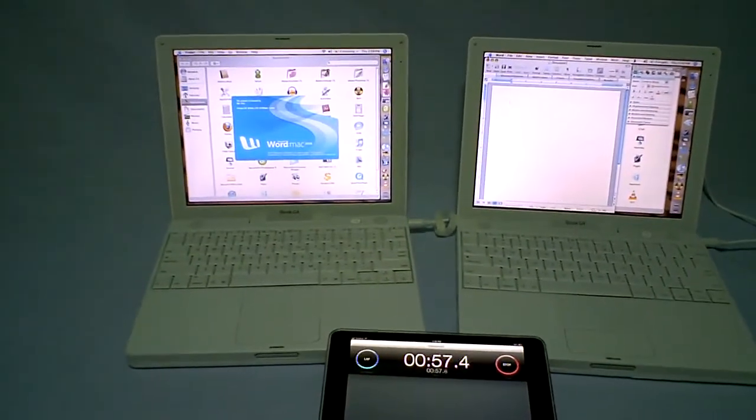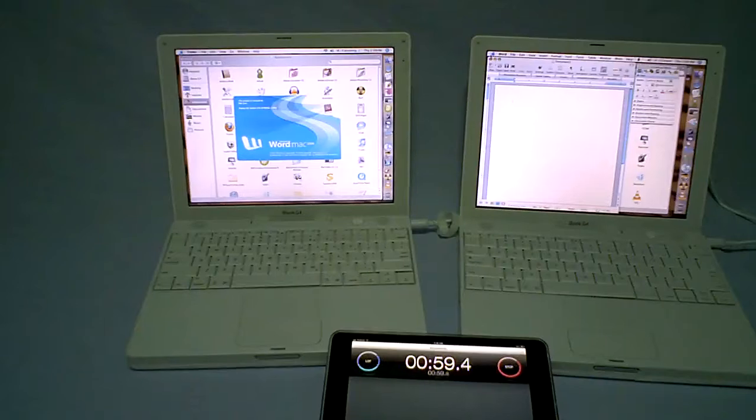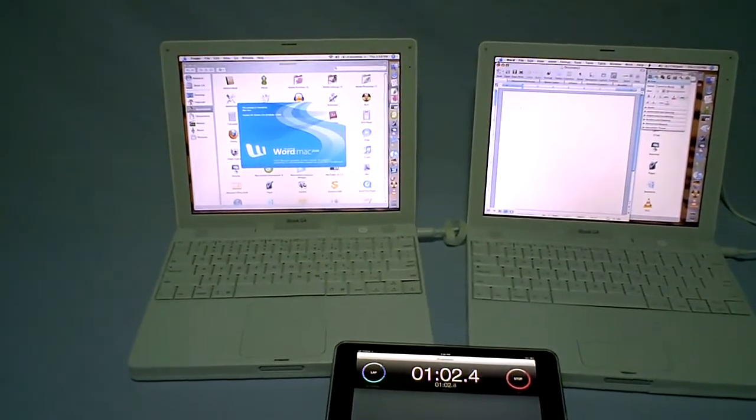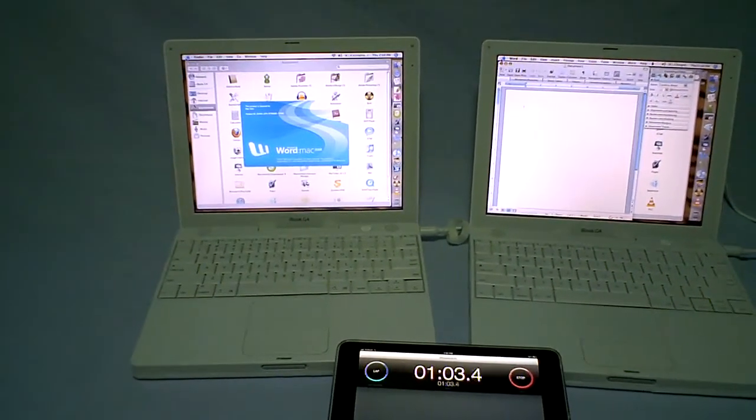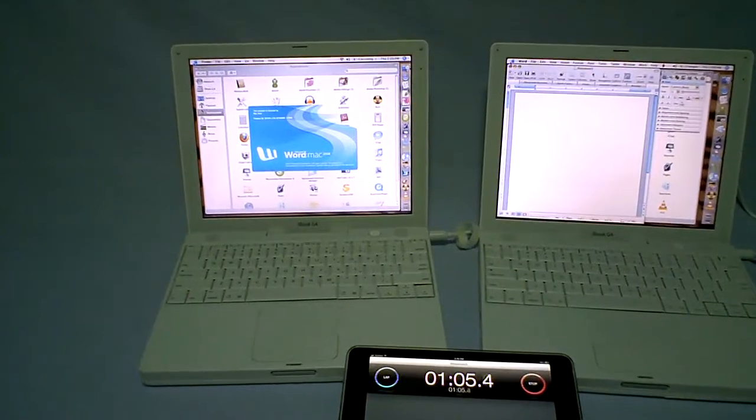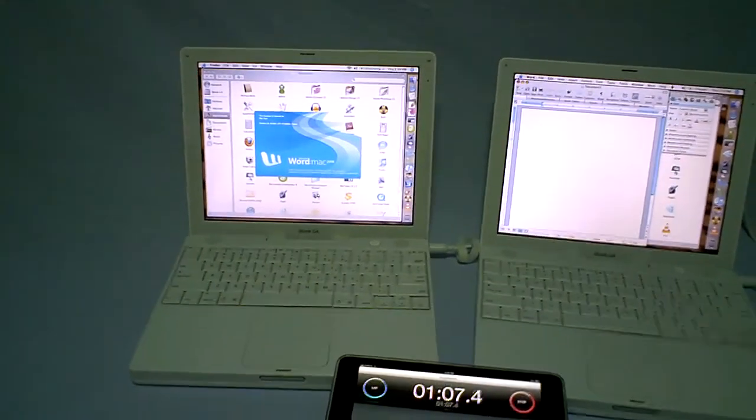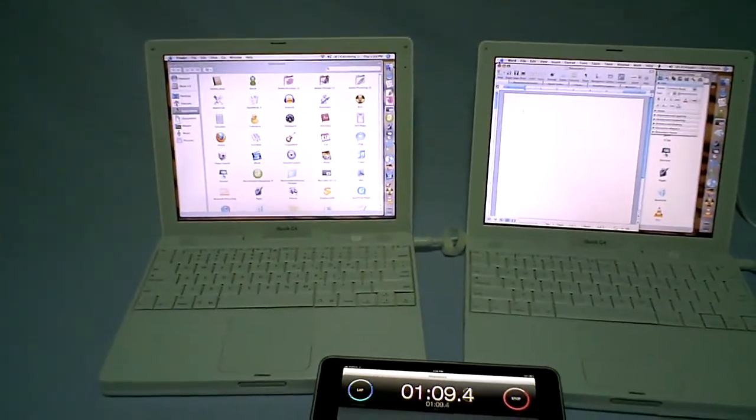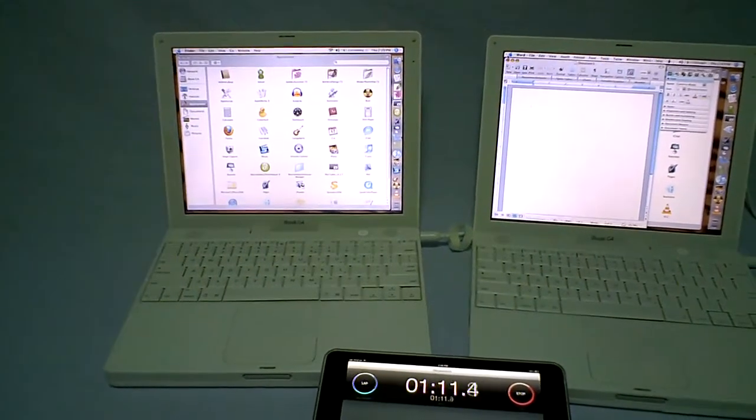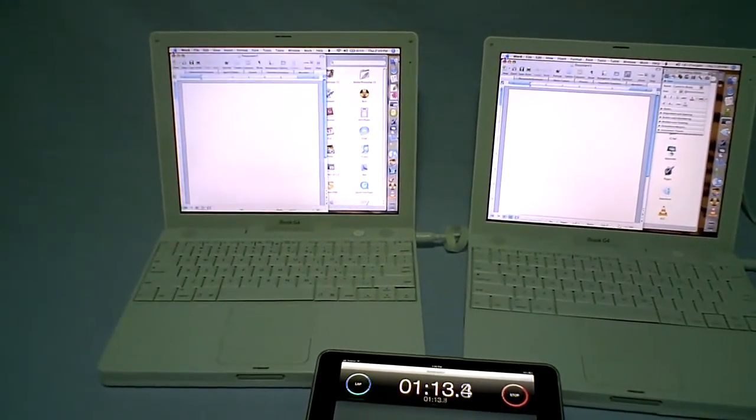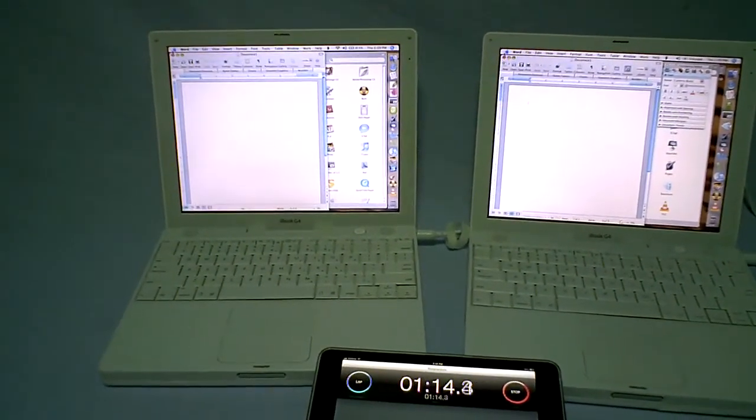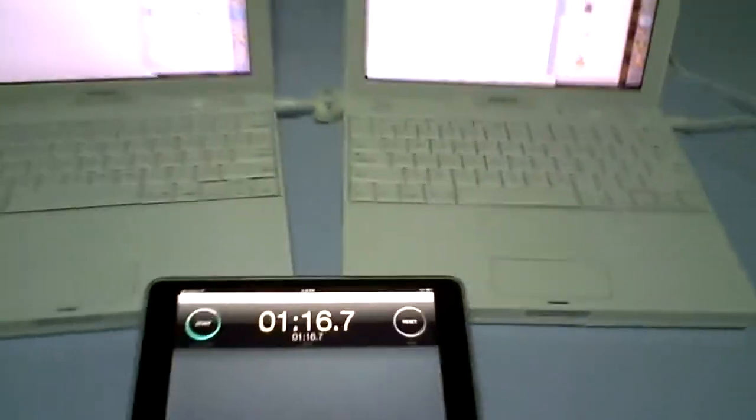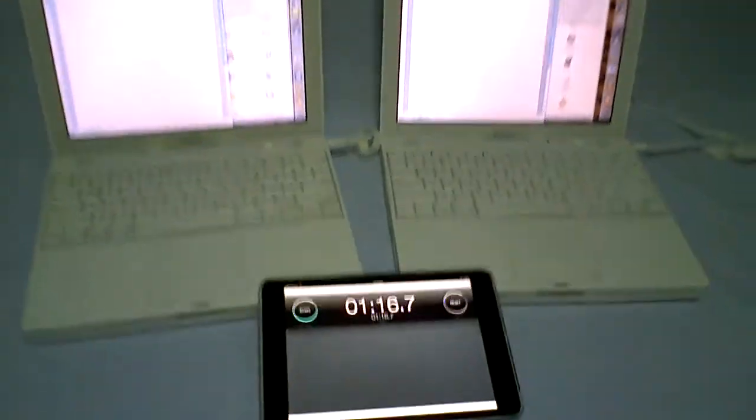The iBook with the conventional hard drive has launched Word. There's the main window, there's the palette window, hit stop. About 115, 116.